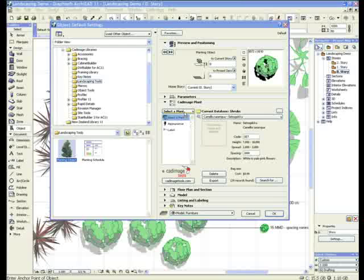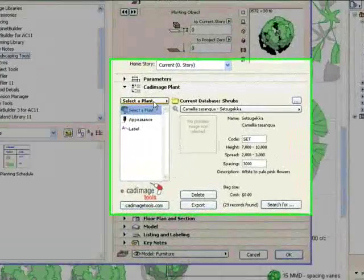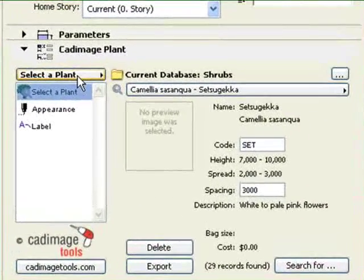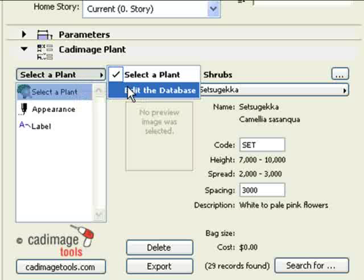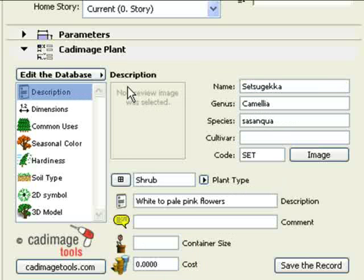At the top left of the Plant Object Settings dialog, you will see a button labeled Select a Plant. Click on this and choose Edit the Database. A new menu will appear.